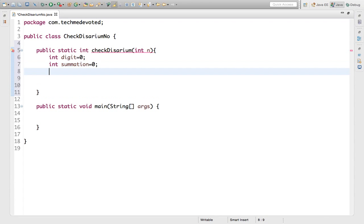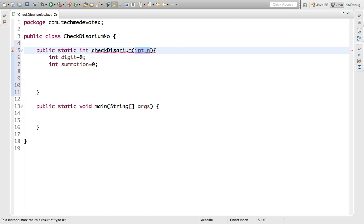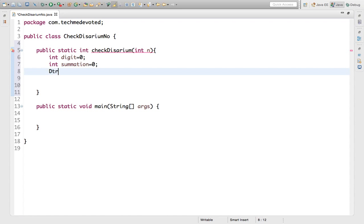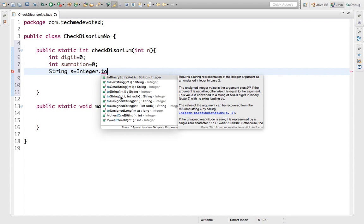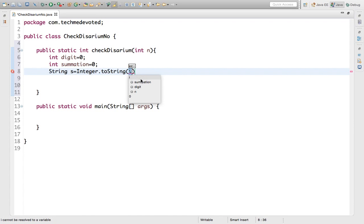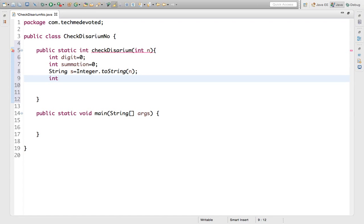Since the input is an integer, we'll first convert it to a String. We write: String s = Integer.toString(n). We do this to calculate the length of the number. Then: int length = s.length().